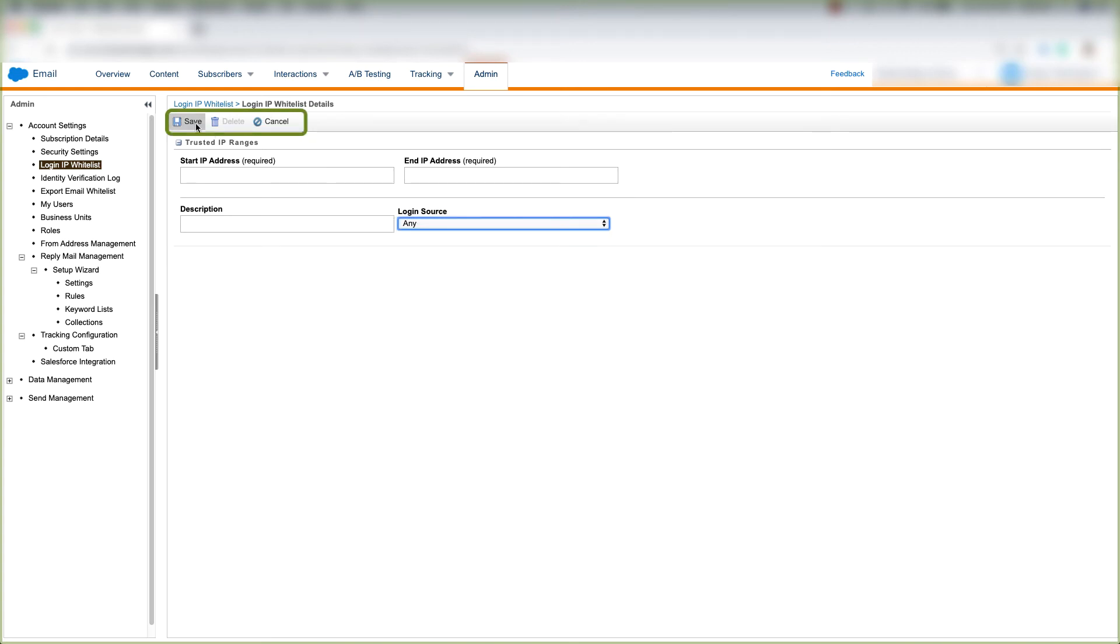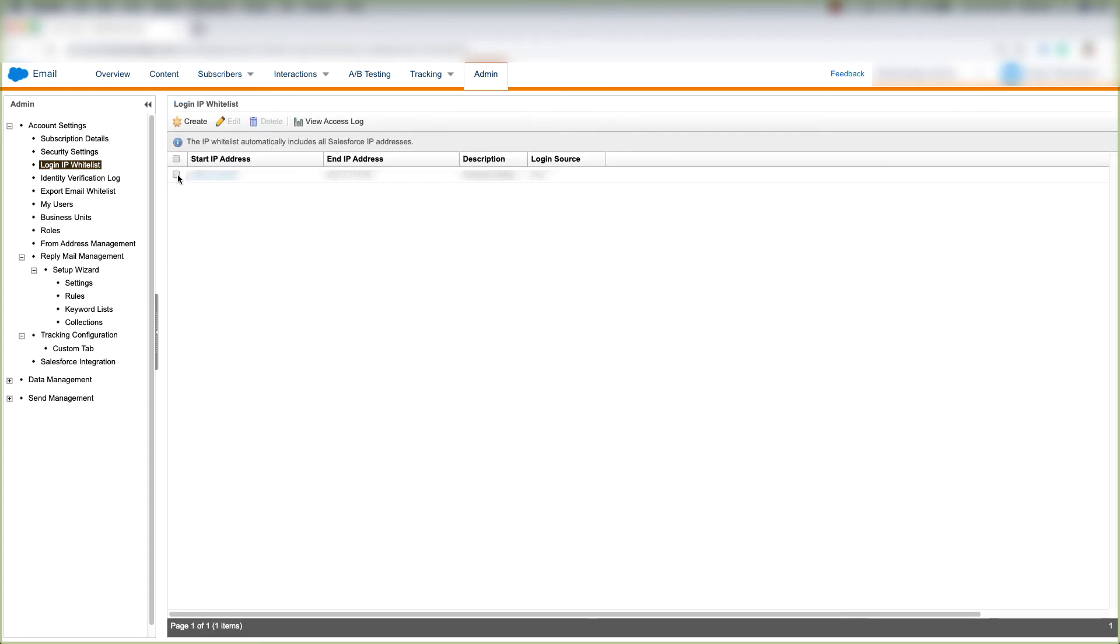And when you're done, click Save. And then whenever you have an IP address defined, you can click this little checkbox and click Edit up here if you want to edit that or delete here, or you can view your access log here.